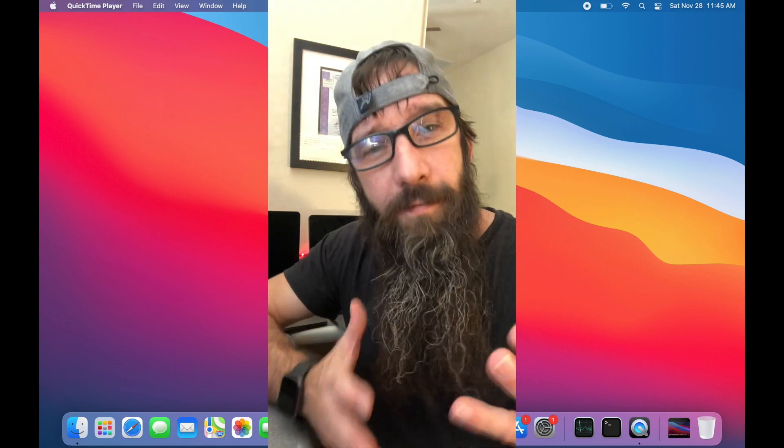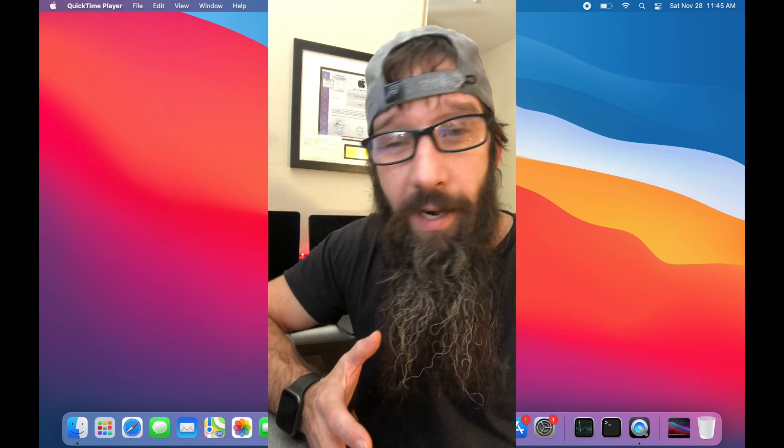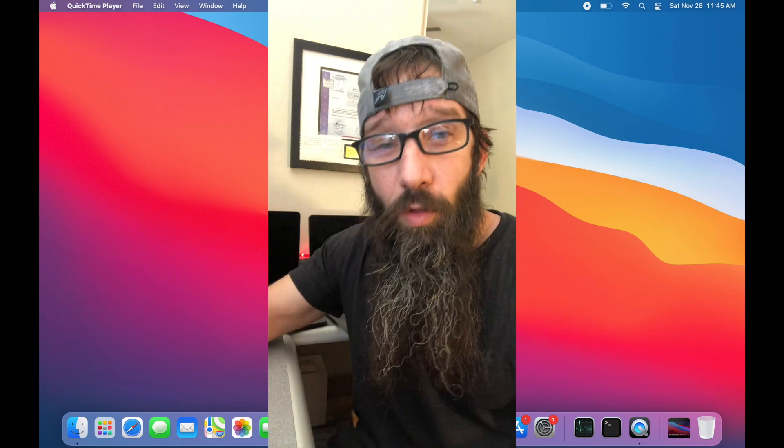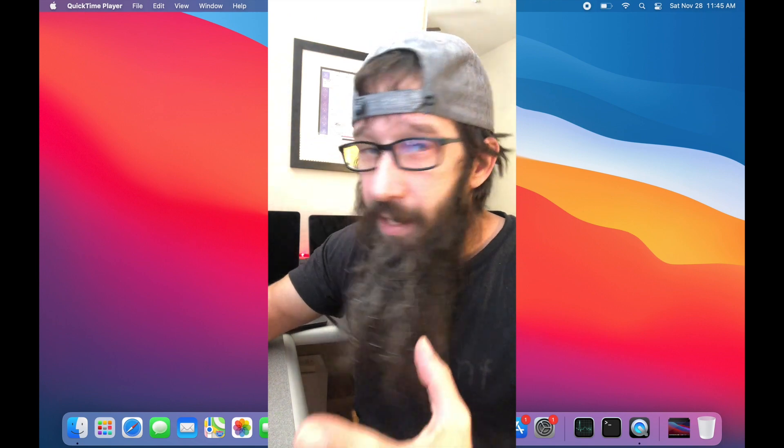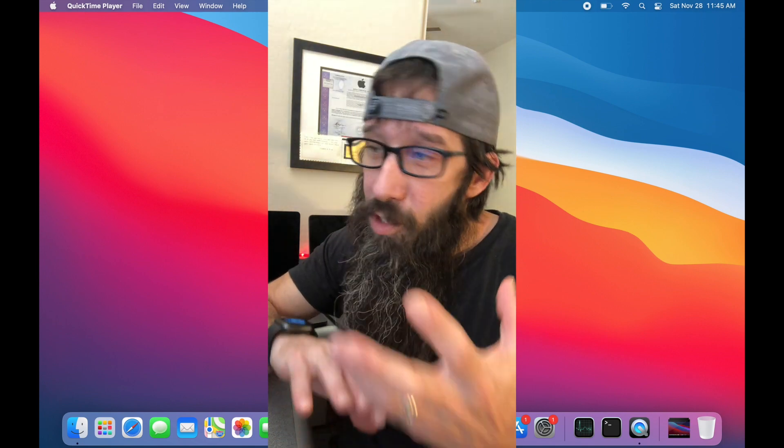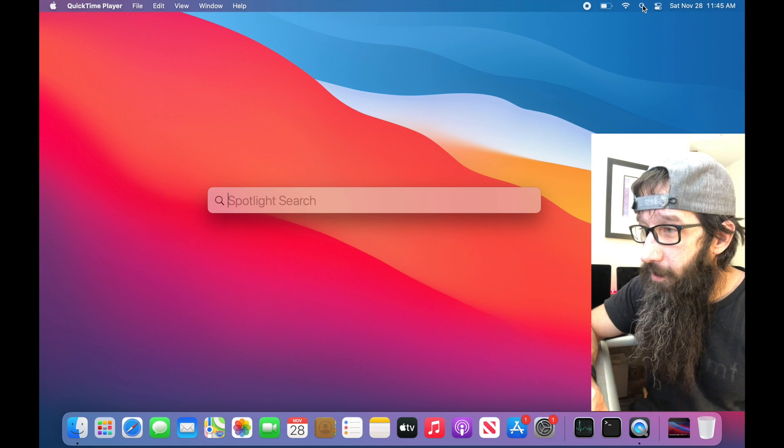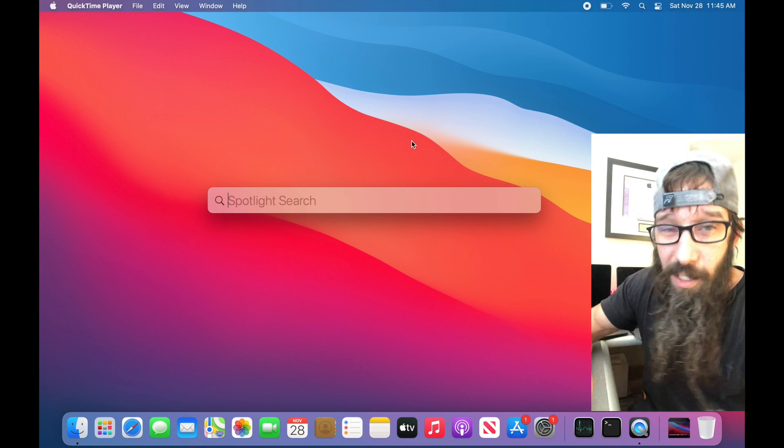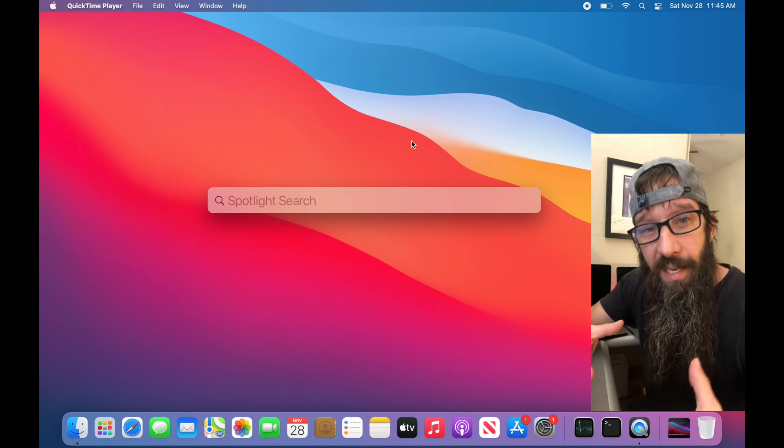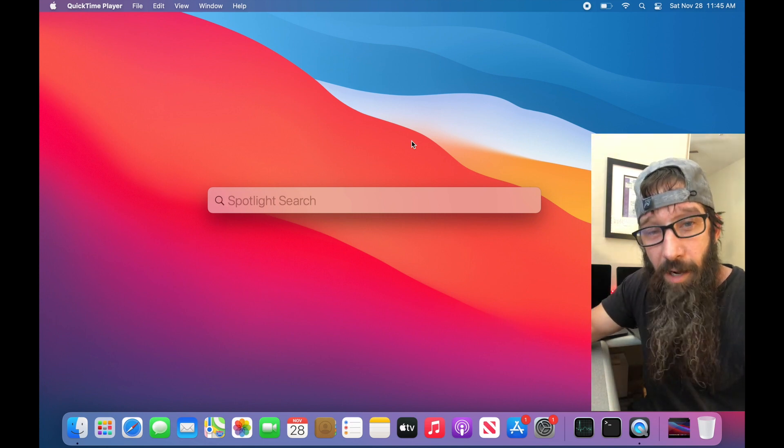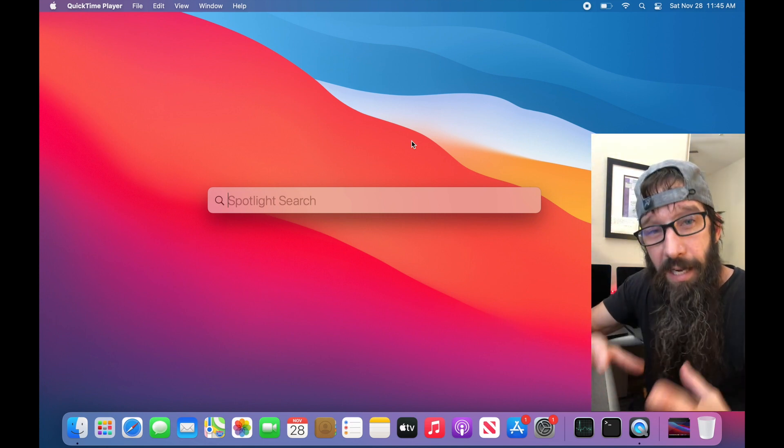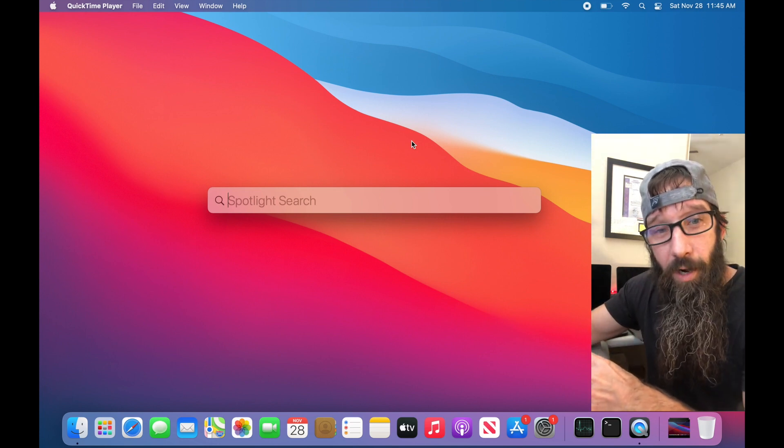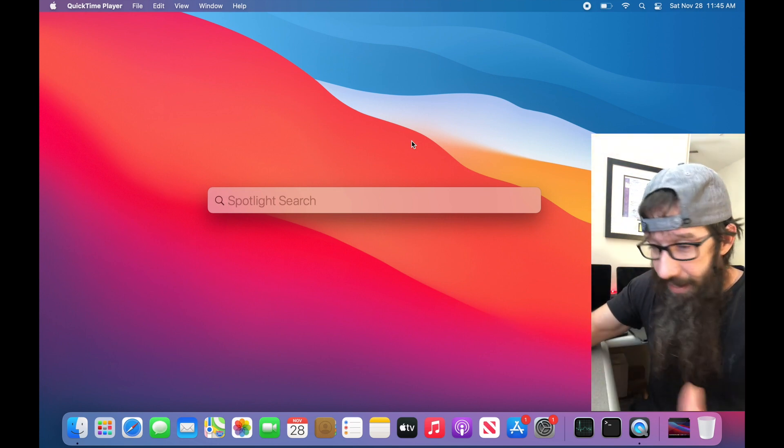One of the very first things that the Mac is going to want to do after an upgrade is re-index all those files that it has on your drive and external drives. So Spotlight, when you hit Command Spacebar or hit the magnifying glass up here, Spotlight might be doing an index of your drive and files right now.